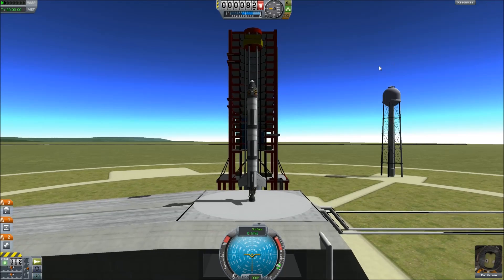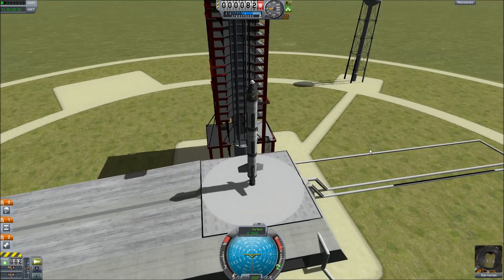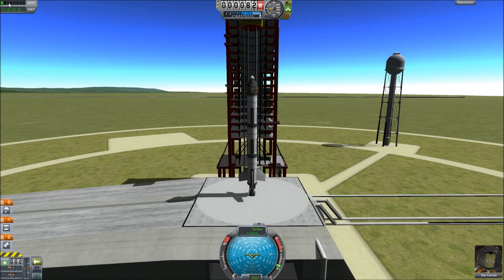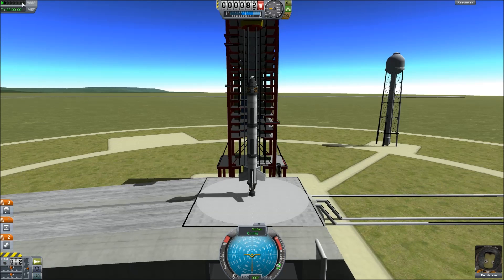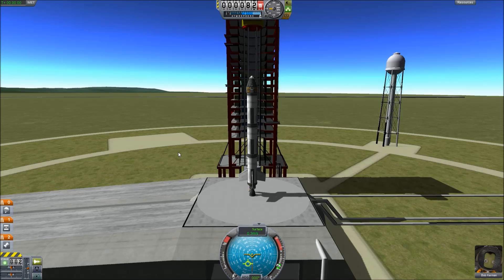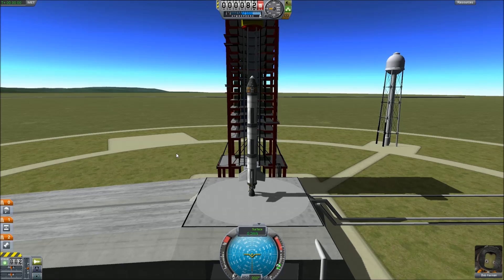Now we're on the main screen of the game — the launch and staging screen. This up here is the time warp indication. If you hit the comma and period buttons it'll increase and decrease the time warp. You can use any time warp while you're actually on the surface of a planet or a moon, but after that it's going to limit you based on your altitude.